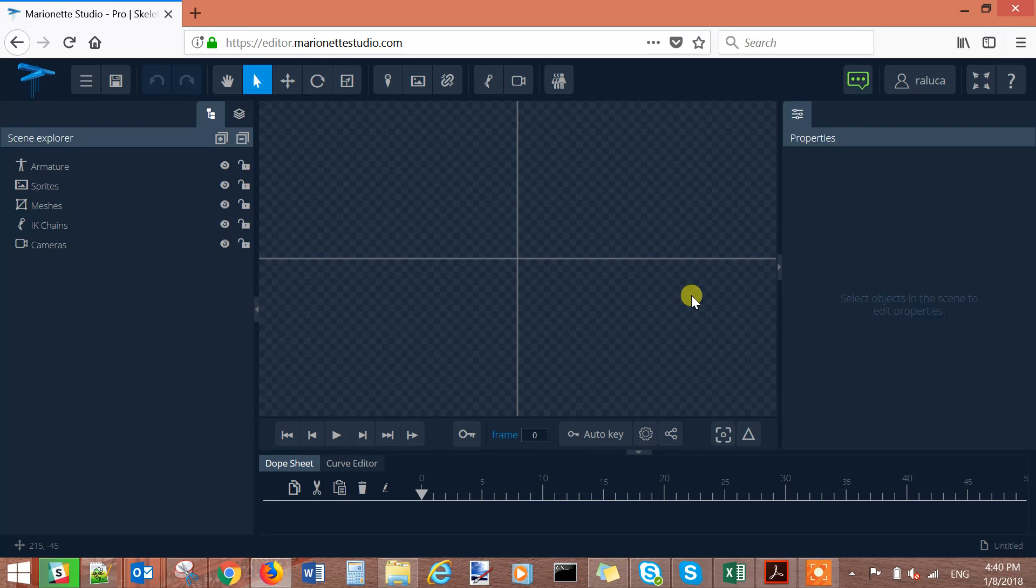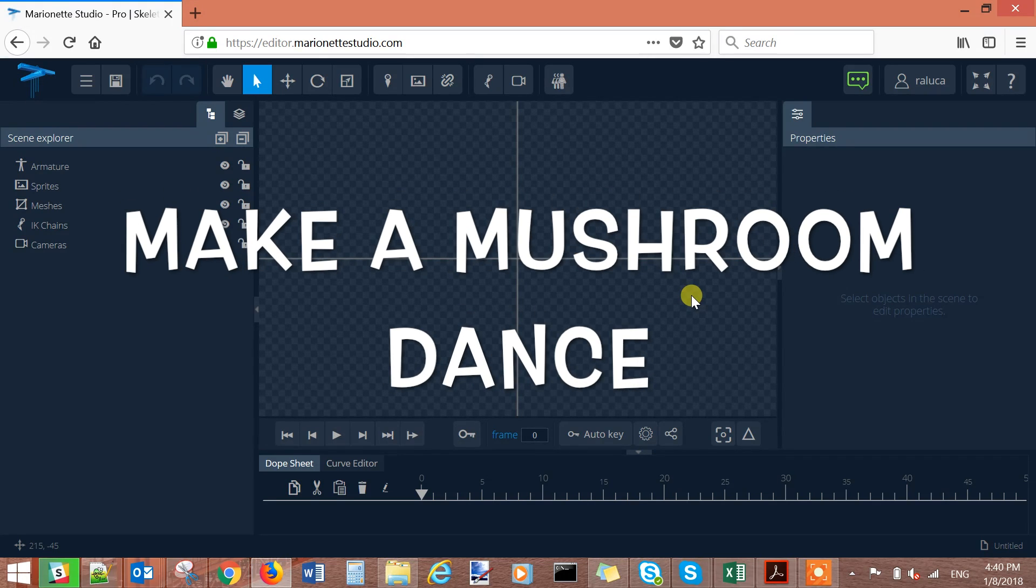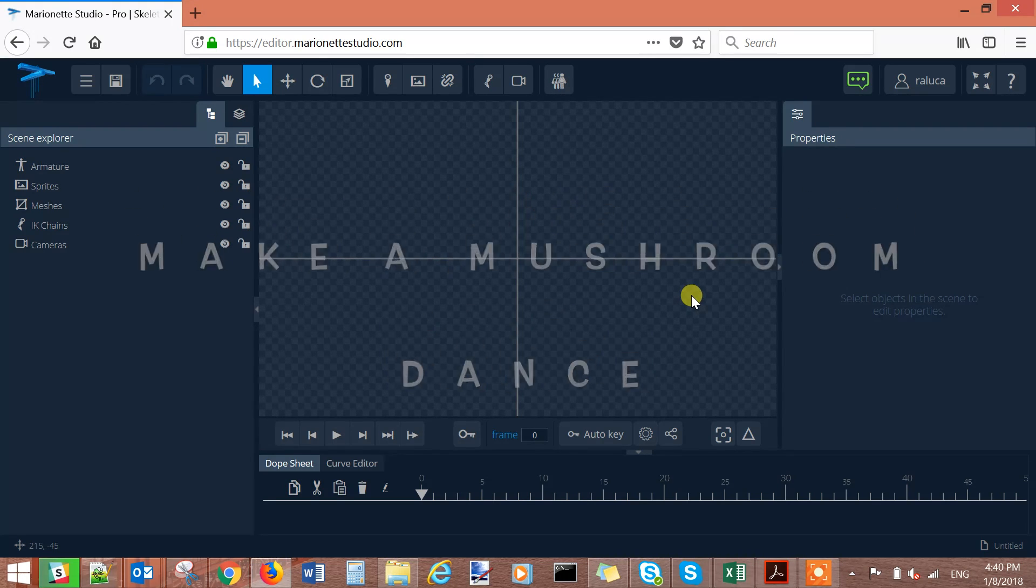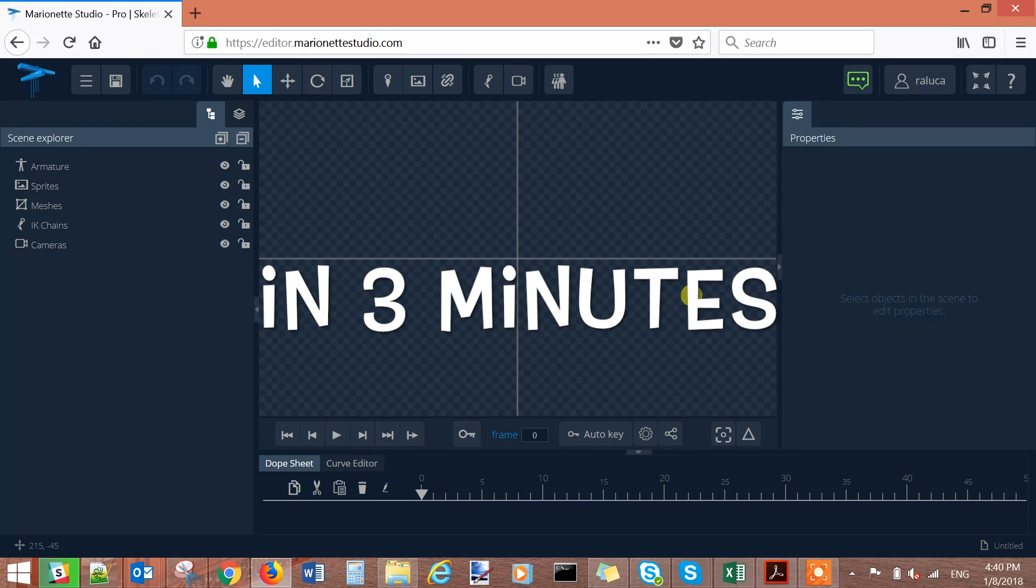Today I'm going to show you how we can make a mushroom dance in just three minutes with Marionette Studio.